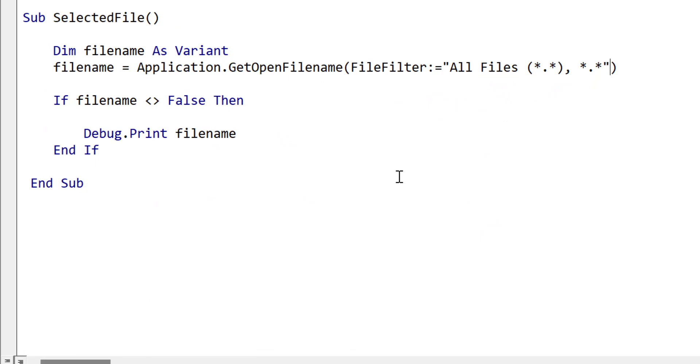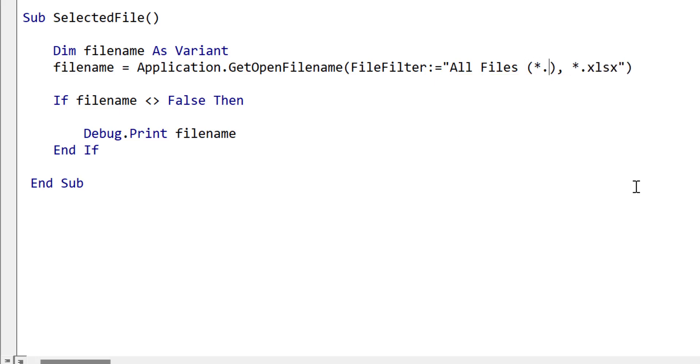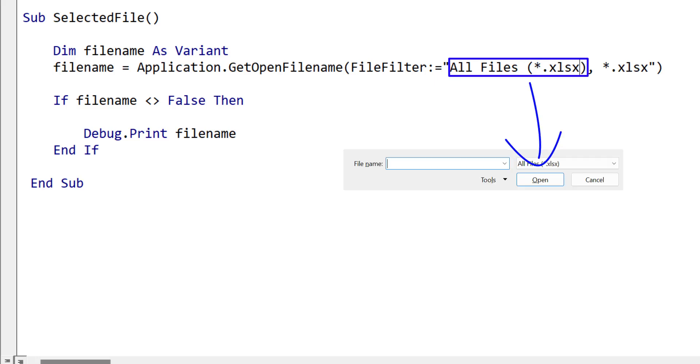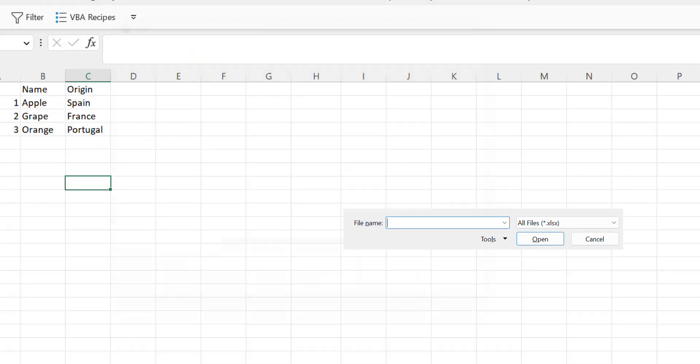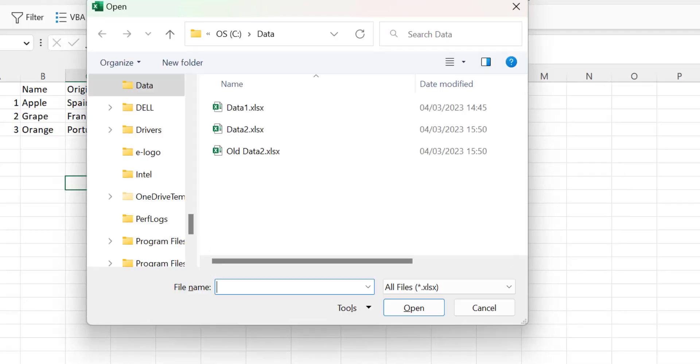So this is the default file filter, it will display all files in a folder. If we want to display Excel files only, we can change the extension like this. The part of the string to the left of the comma is what is displayed in the box, and the part of the string to the right of the comma is the actual filter. When we run the code, we can see that only Excel files are displayed.